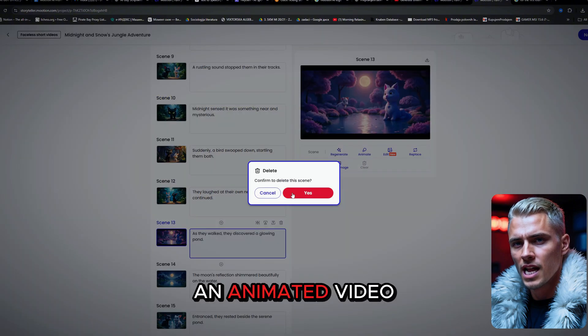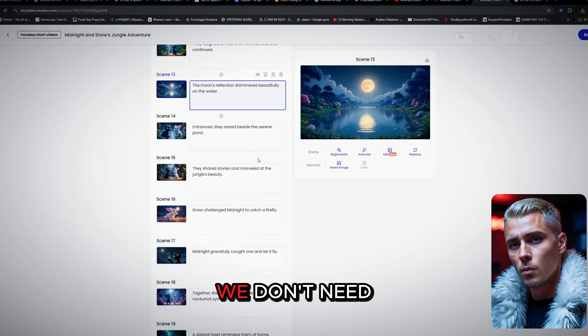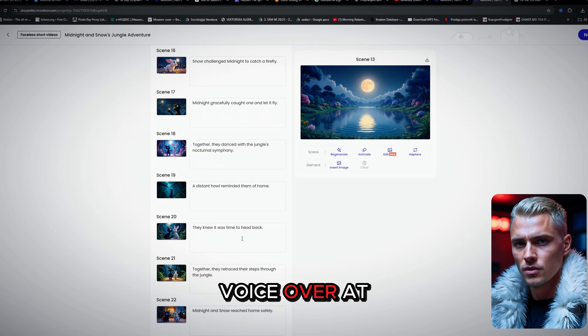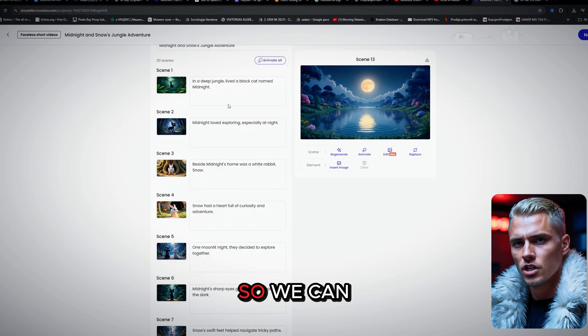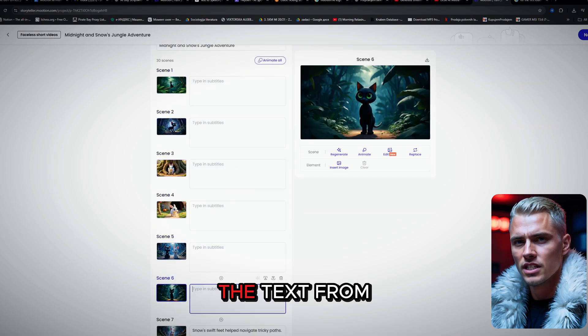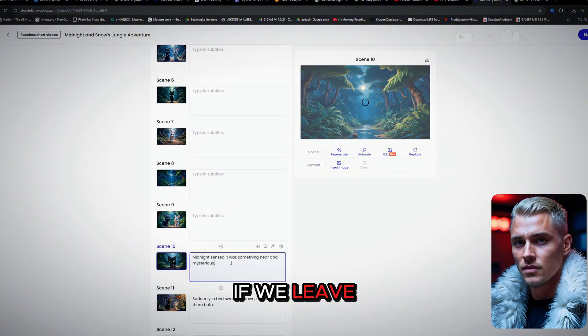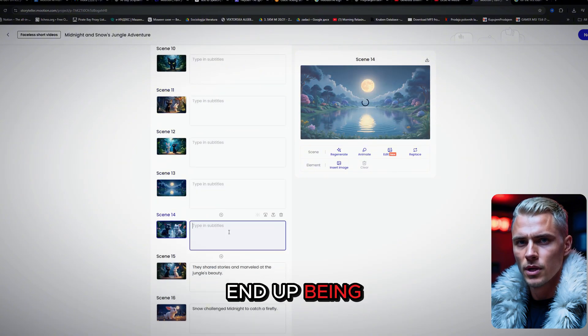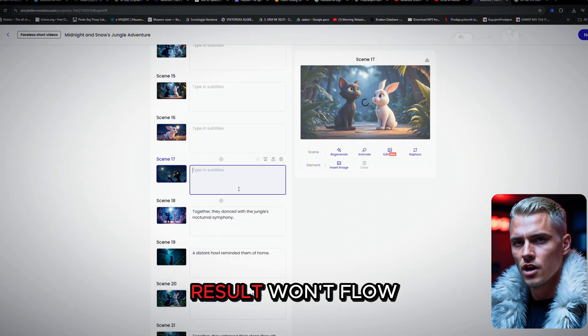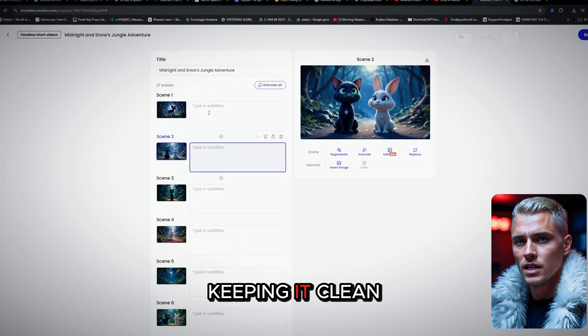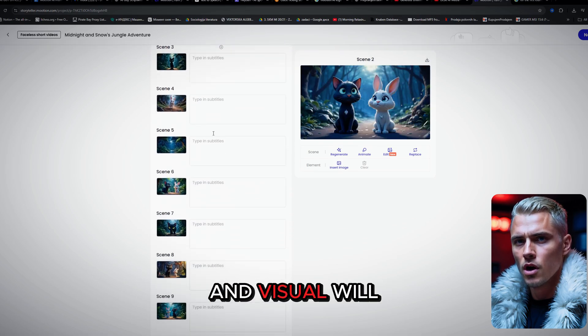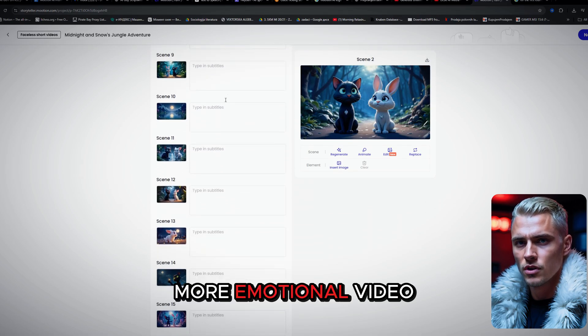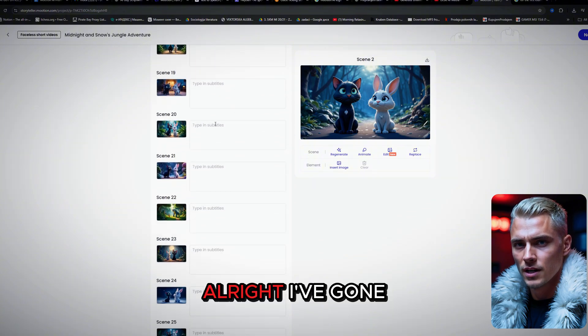Since we're creating an animated video with music only, we don't need to worry about the script or voiceover at this stage. So we can simply head over and delete all the text from the boxes. If we leave the script in, the video will end up being too long and the final result won't flow as well. Keeping it clean and visual will give us a tighter, more emotional video experience.